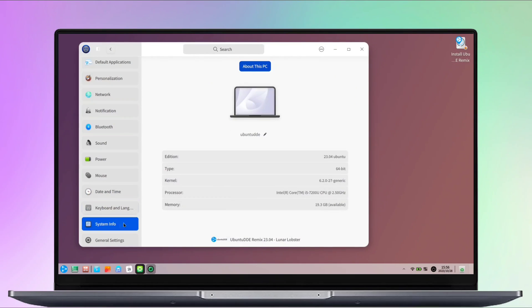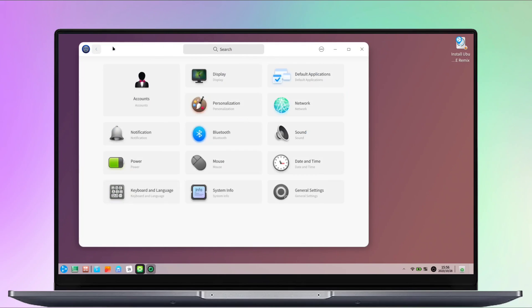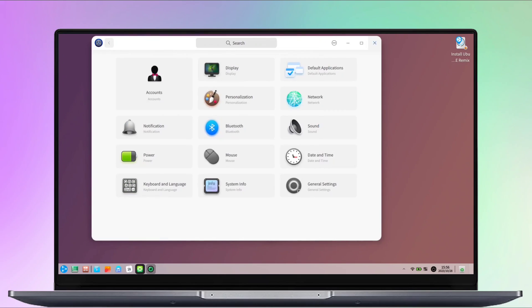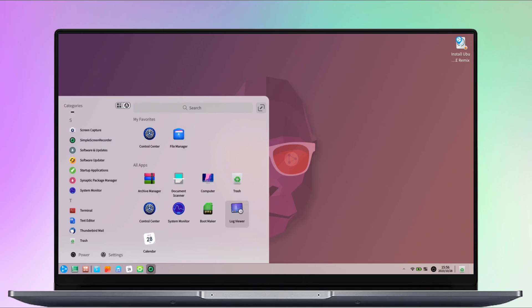This concludes the discussion of system settings. We will now move on to the other applications. We will go through the terminal.